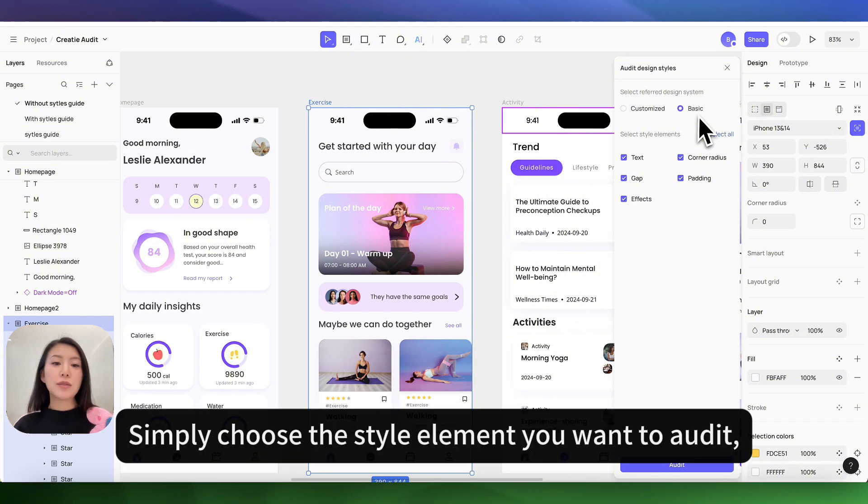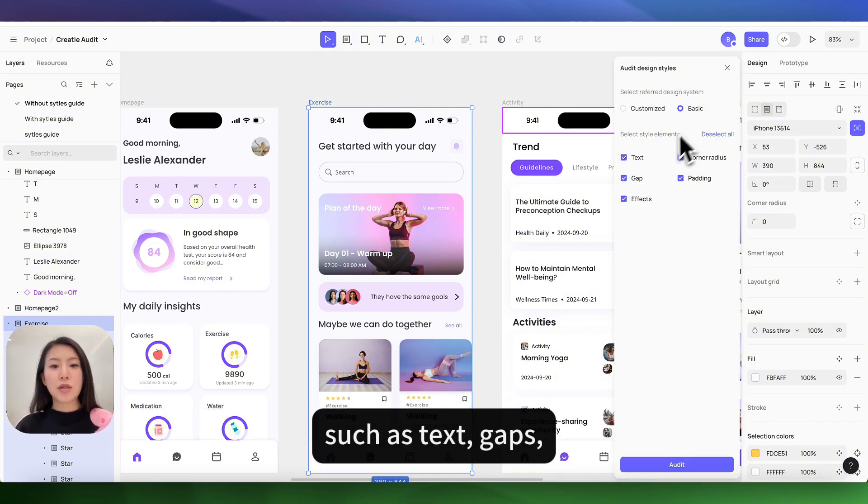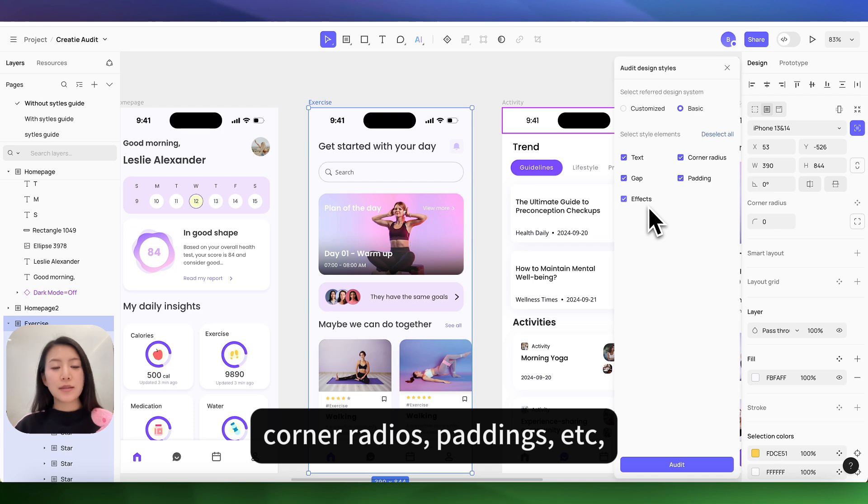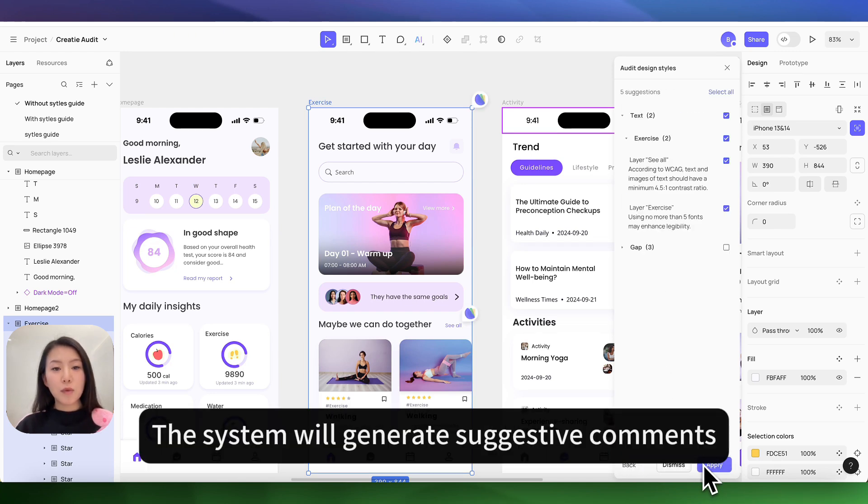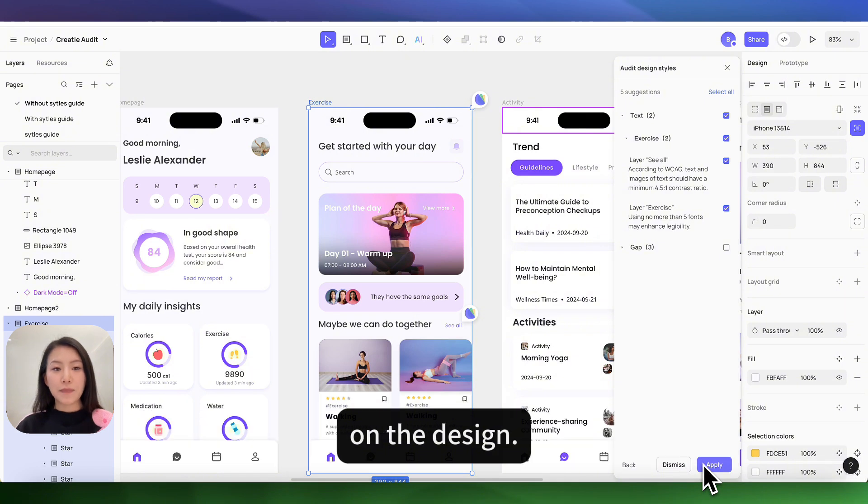Simply choose the style elements you want to audit such as text, gaps, corner radius, padding, etc. Then click audit. The system will generate suggestive comments on the design.